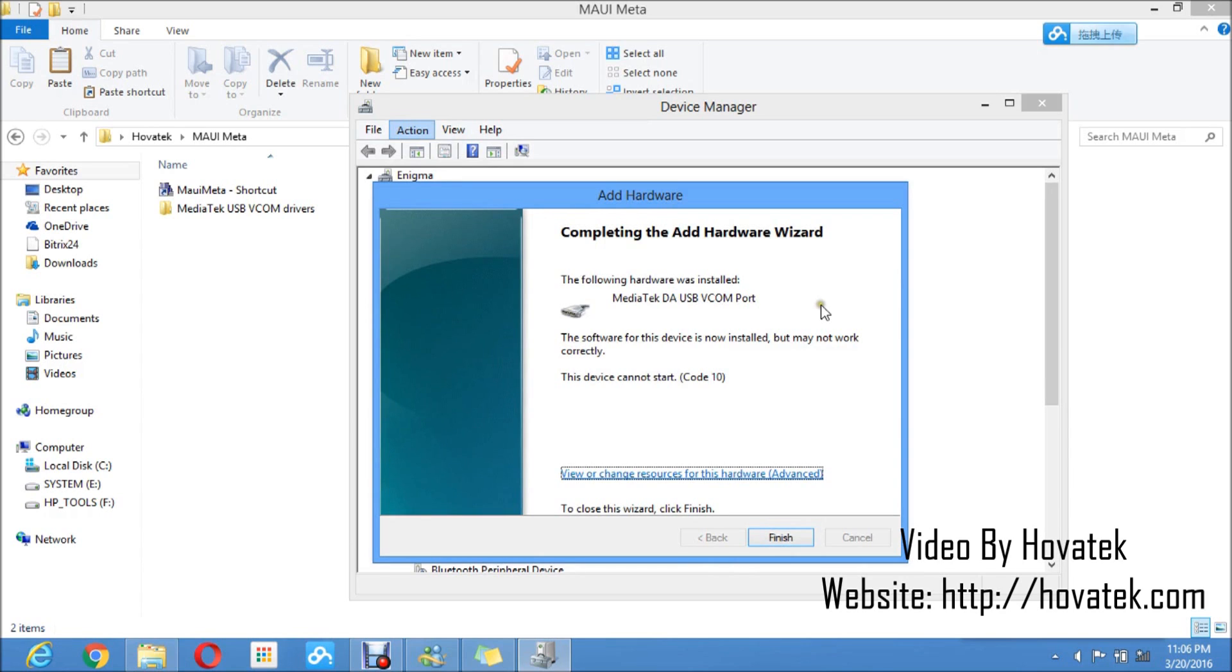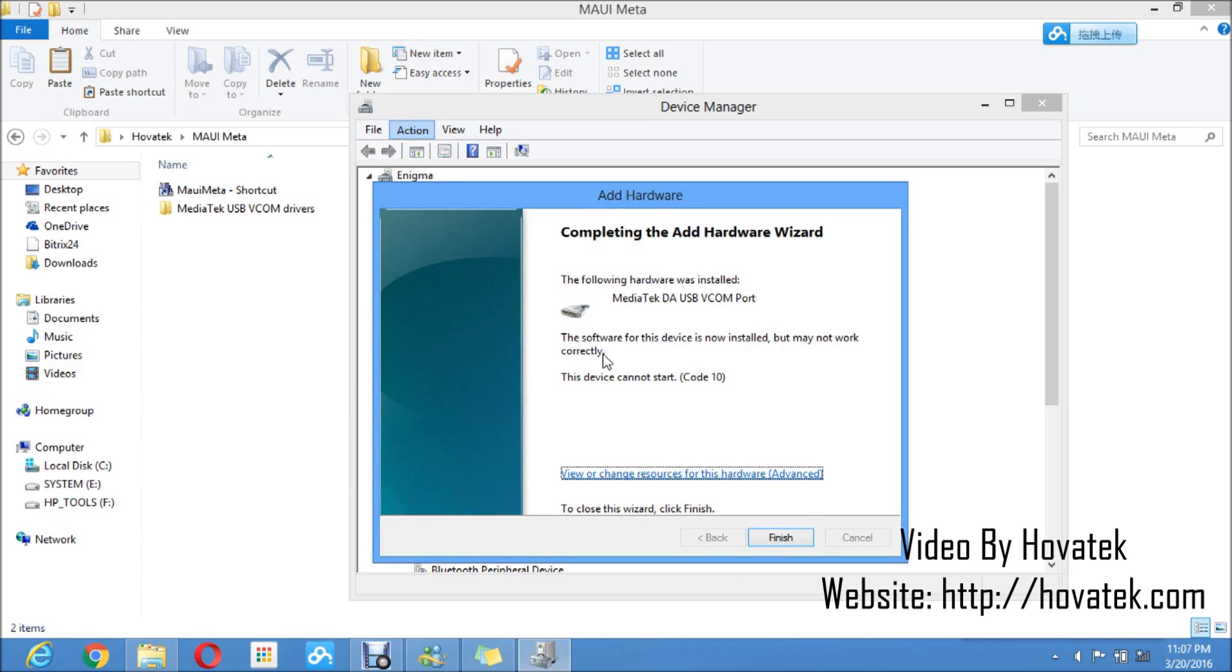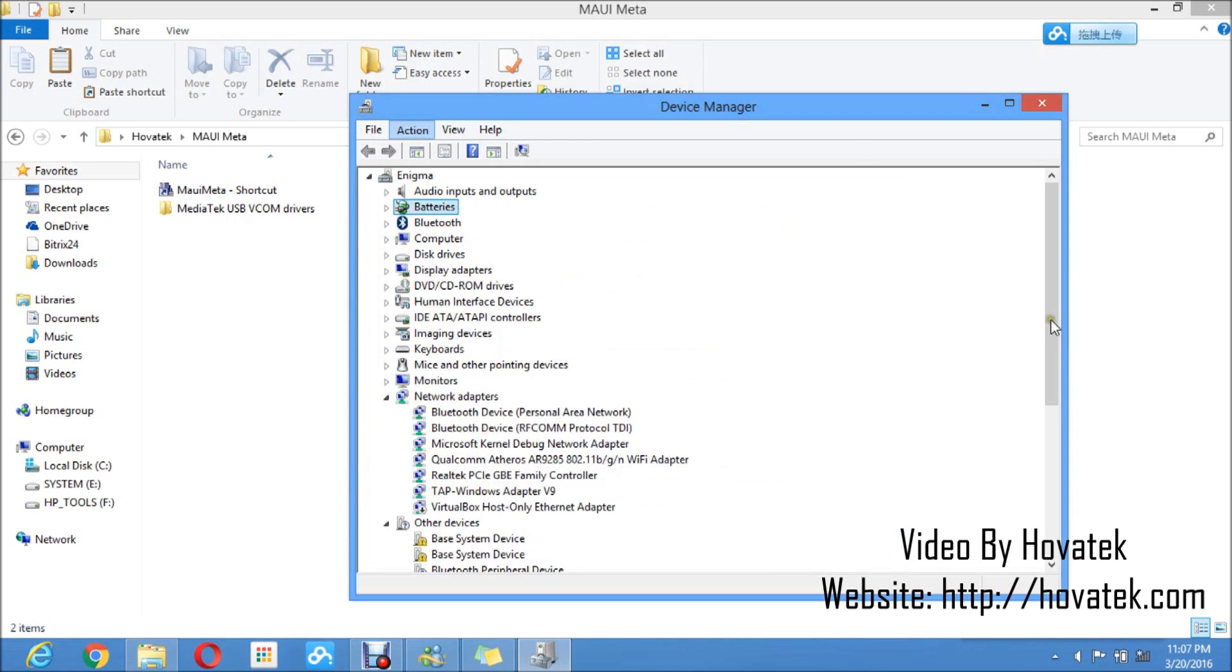The following hardware was installed: MediaTek USB VCOM port. If you get a prompt before this screen asking you to confirm installation of the driver, you go ahead to install. It's just Windows trying to protect you from installing an unsigned driver. It doesn't mean it's not going to work. They just feel it's not secure since it's not signed. So I click on Finish.